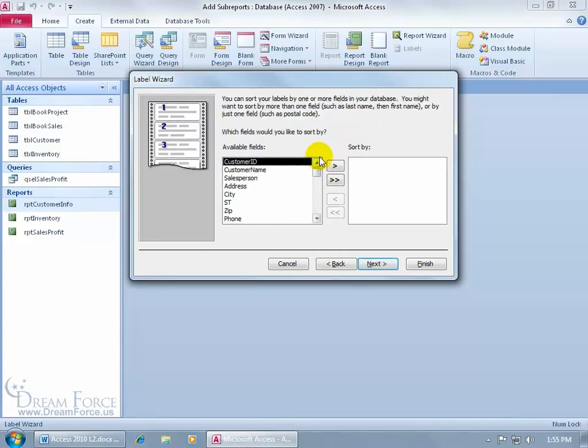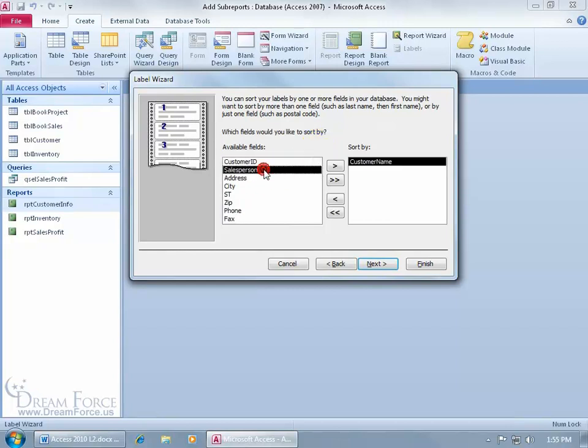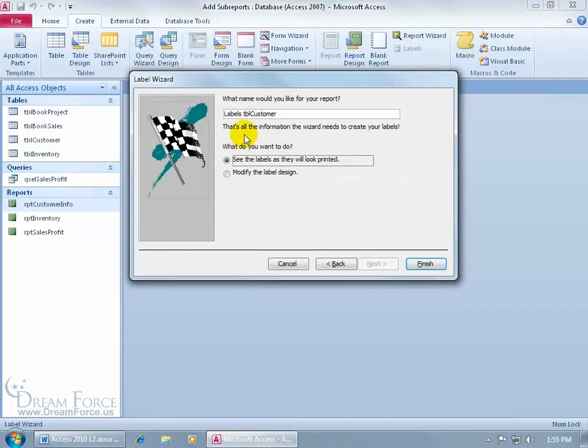It says do you want your fields sorted. In other words when you generate your labels, would you like all the customers that begin with A's up at the top in the first labels, then down to the B's, C's, all the way down to the Z's? Double click customer name. That's how I want my labels sorted. Click Next.